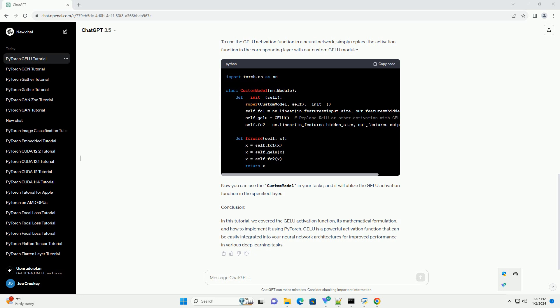GELU is a nonlinear activation function introduced to alleviate the vanishing gradient problem and enhance the representational power of neural networks. It is defined as follows.